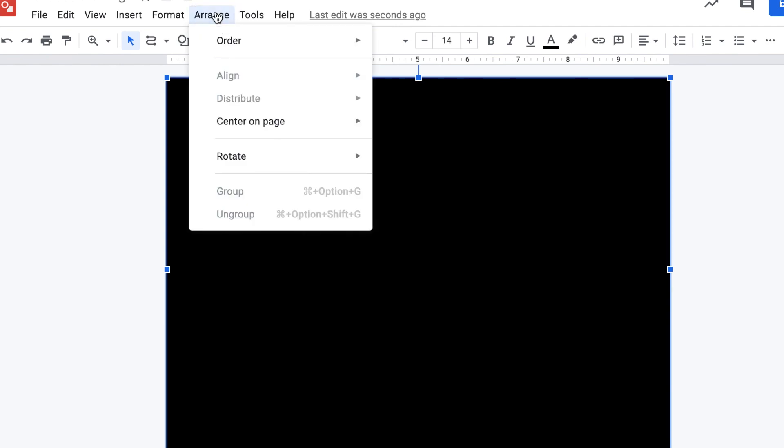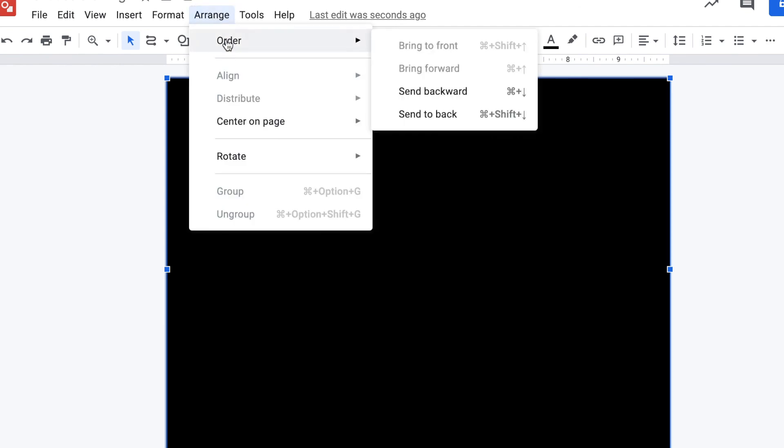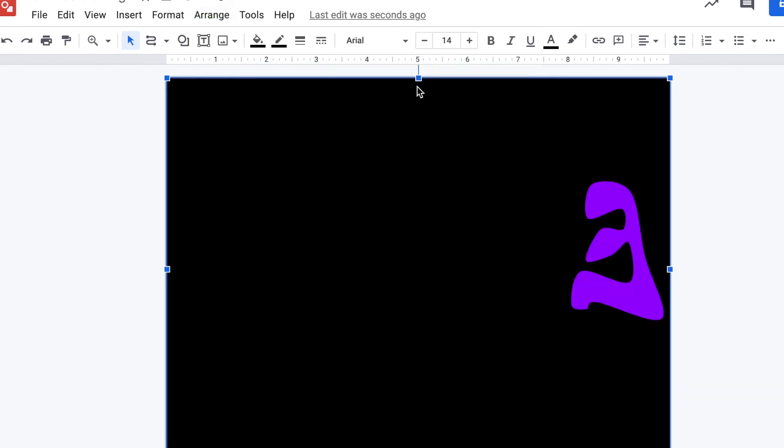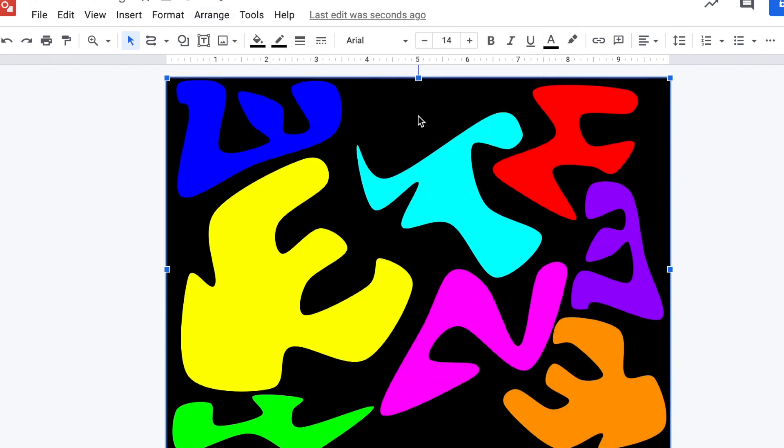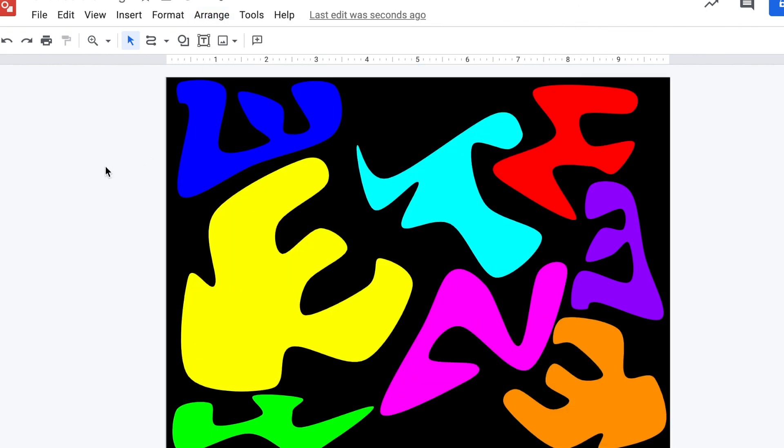Arrange, order. That's going to be really important. If I click send backwards, it's just going to go behind the last shape. So instead, I need to select send to back and that's going to put it behind every single shape. And there you have it. There's my artwork.